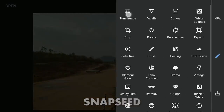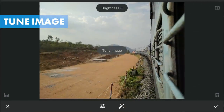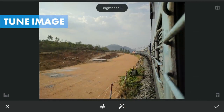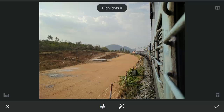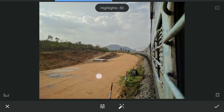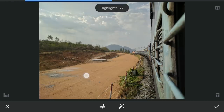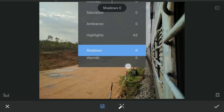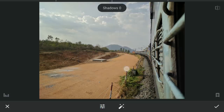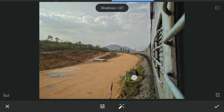Opening the image in the Snapseed app, first I am going to reduce the highlights to get some details in the sky. Won't go too overboard here as this is a JPEG file. Also a little increase in the shadows for details in the darker parts.